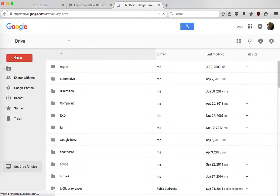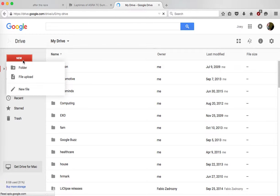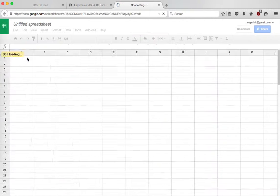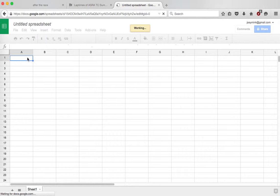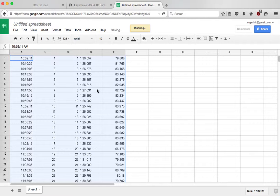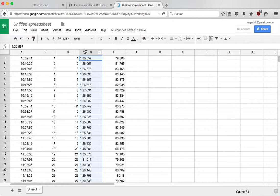I'm going to create a new sheet, and now I'm going to paste. And now really all I'm interested in is the lap times, which looks like it's column D. So I'm just going to select column D, I'm going to copy that.